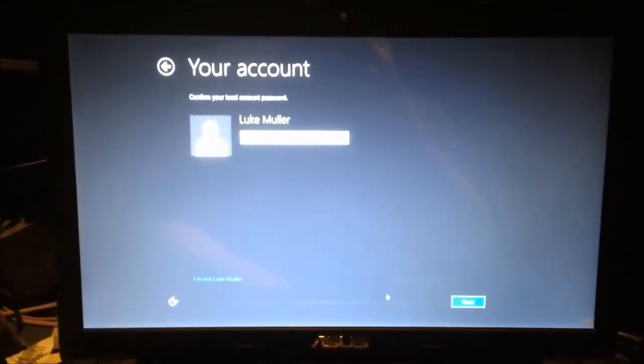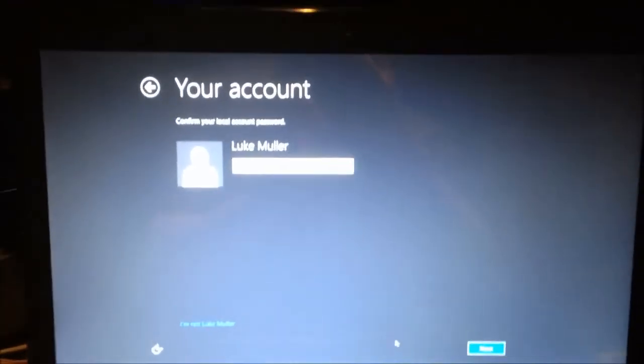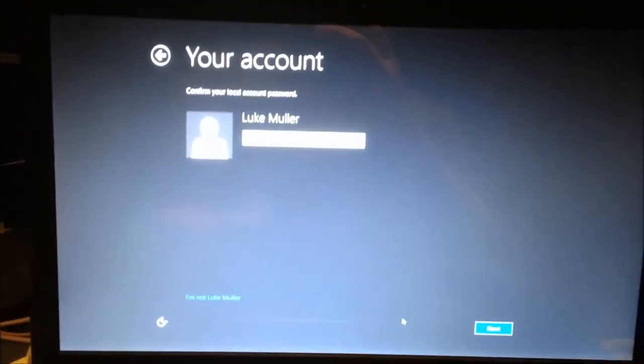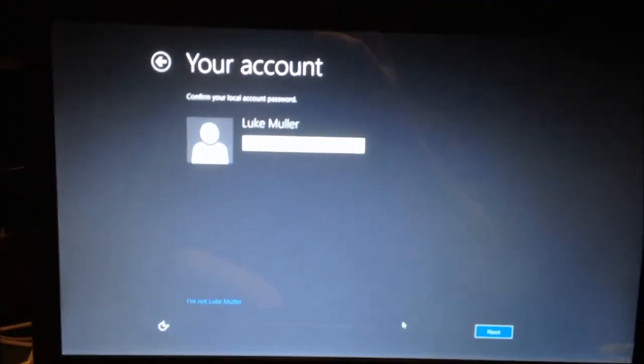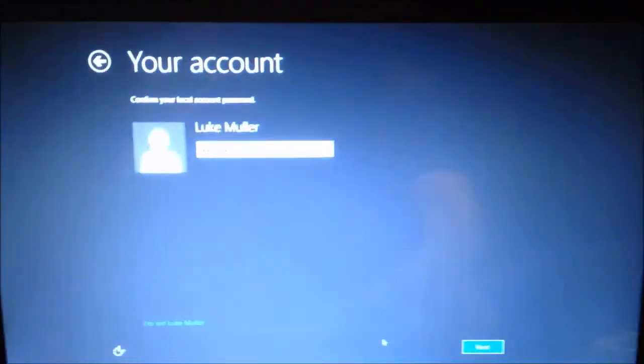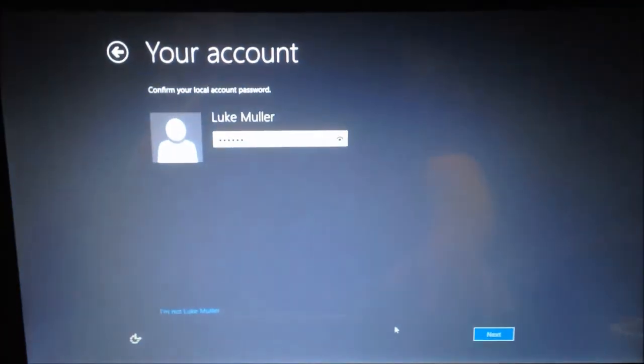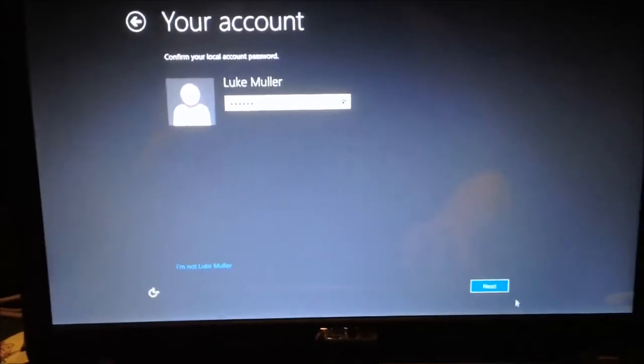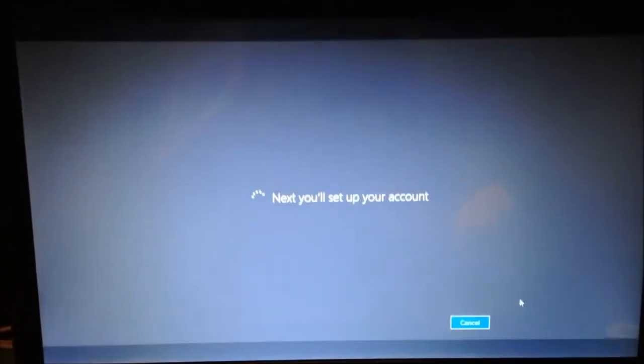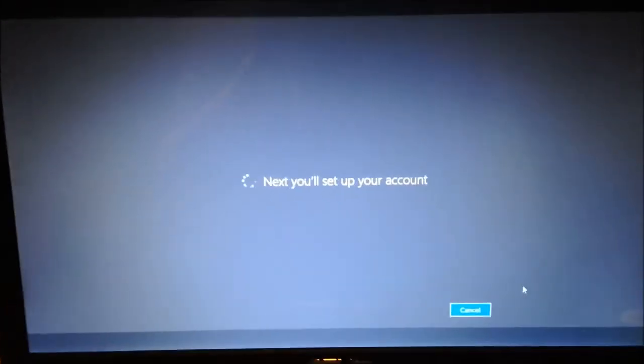Now you'll get to this screen where it says your account and it'll ask you for your local account password, assuming you have a local account on Windows 8. Now you want to enter your password. Then when you go past that, you get this.